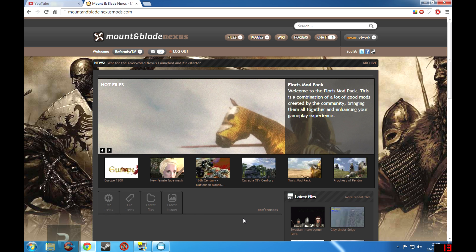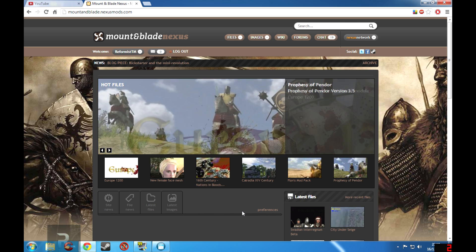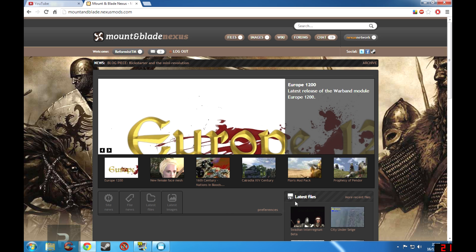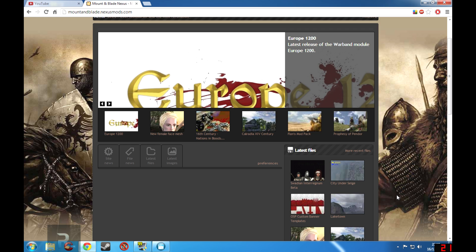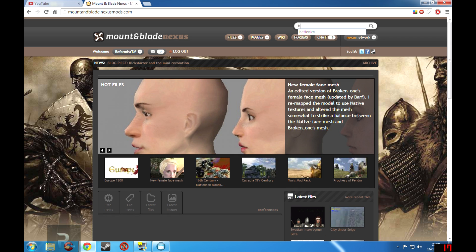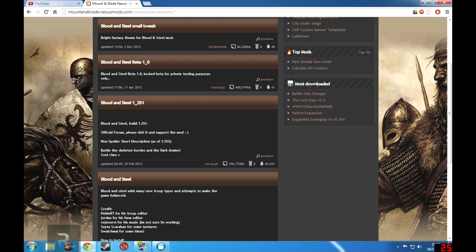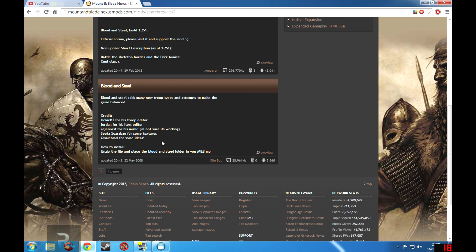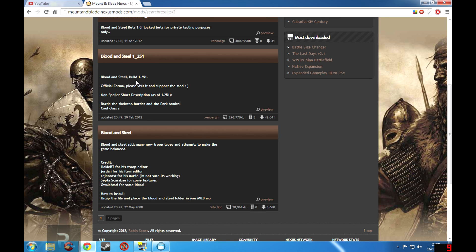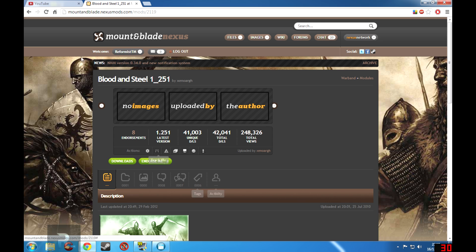Now we are on the Mount & Blade Nexus, which is where I download practically every single mod I've ever played. And now let's say we want to download, let's just type in Blood and Steel. Okay so here's Blood and Steel, I think this is the correct one that we want, yes it is.